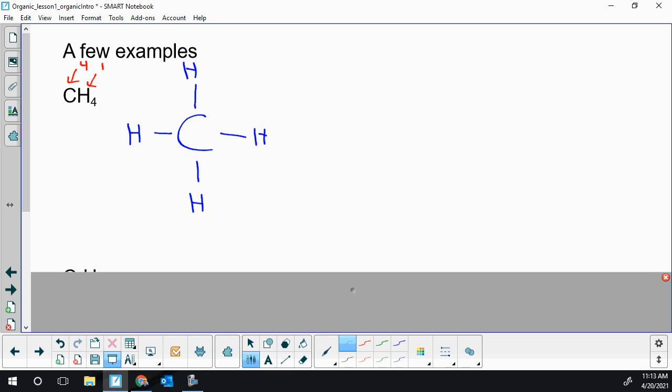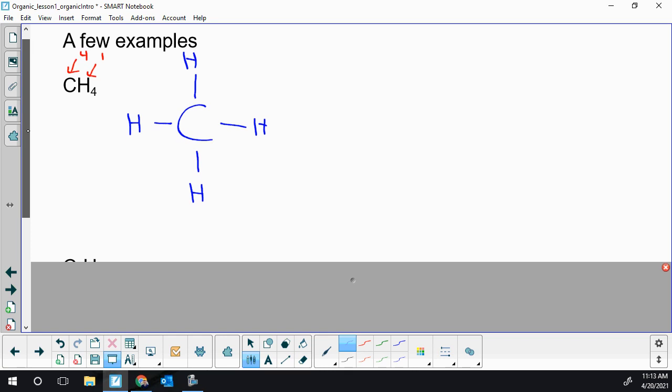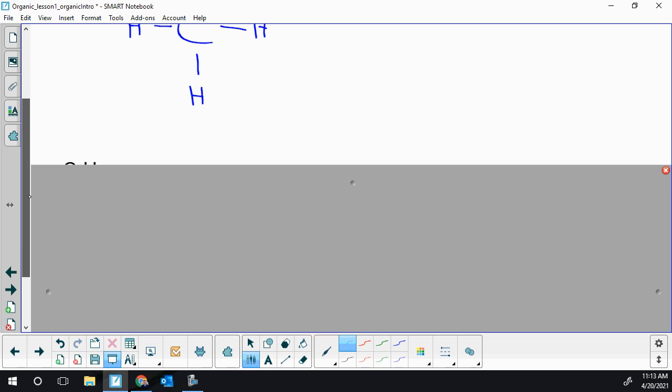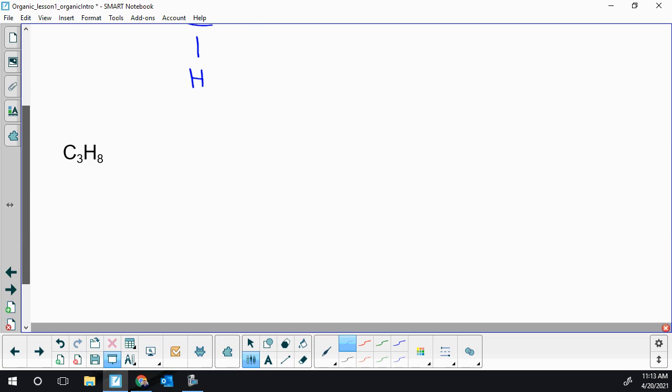So that's how we're going to draw methane. Last year you would have used VSEPR theory and remembered bond angles. That is not going to get tested again in this course, but we will come back to boiling points, melting points, solubility like we did in Chem 20. Second example: a bit more complicated, three carbons now and eight H's.